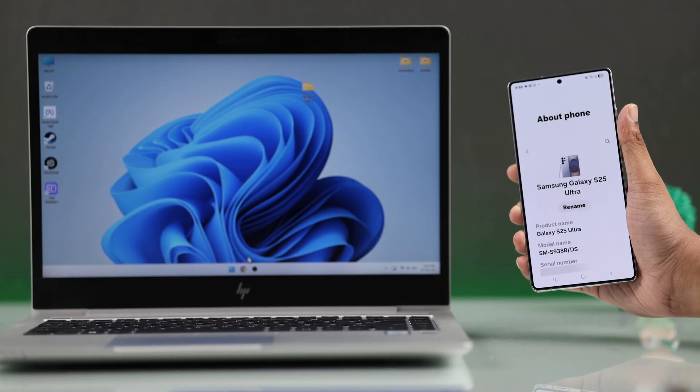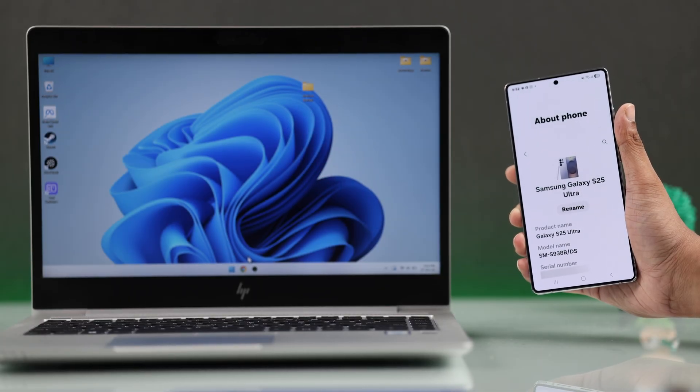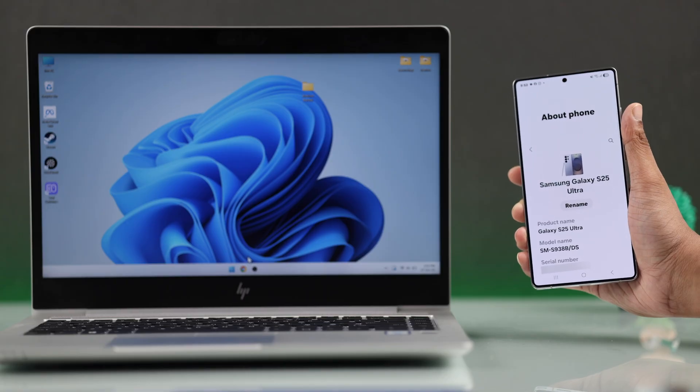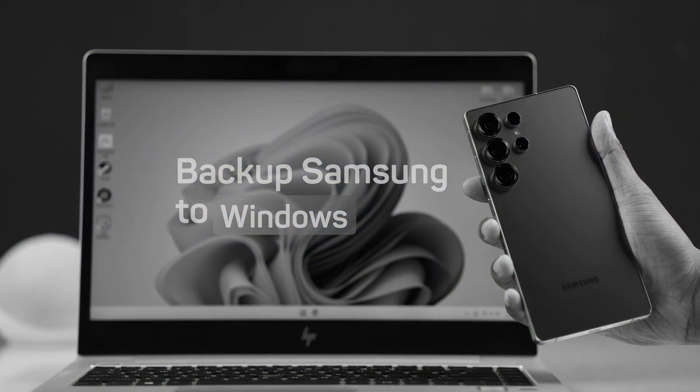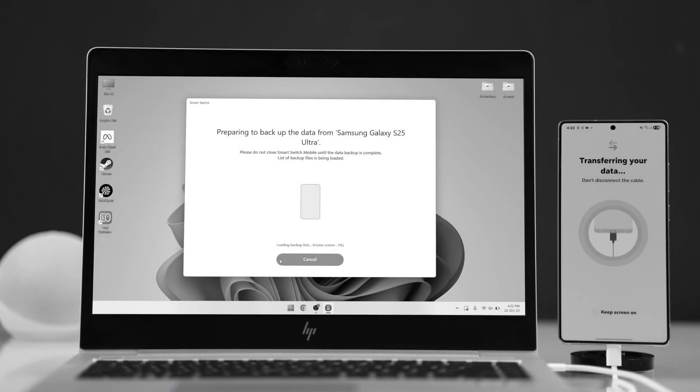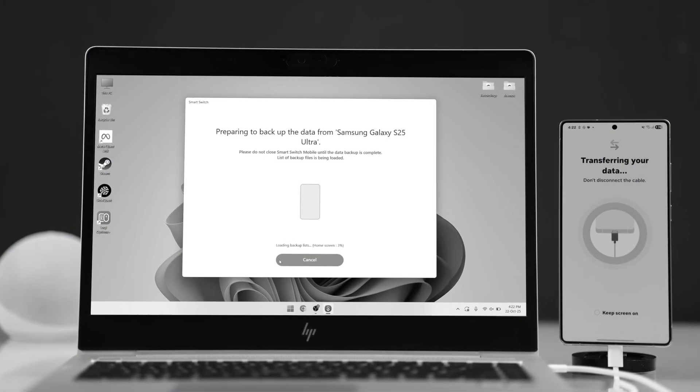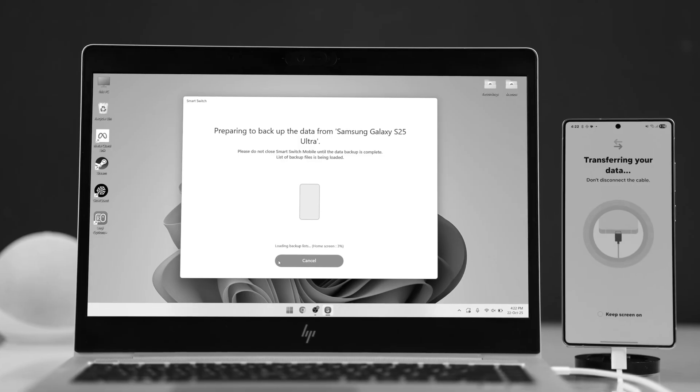If you're watching this video on a Samsung device, then click on this video instead, where we show you how to do it using Samsung's official Smart Switch app.